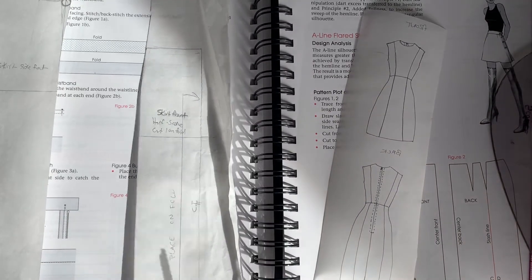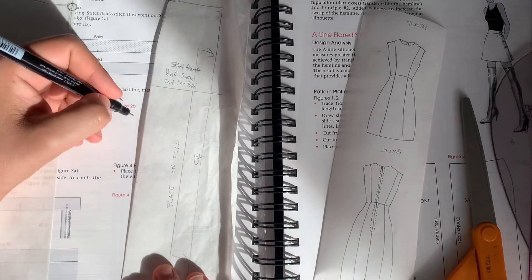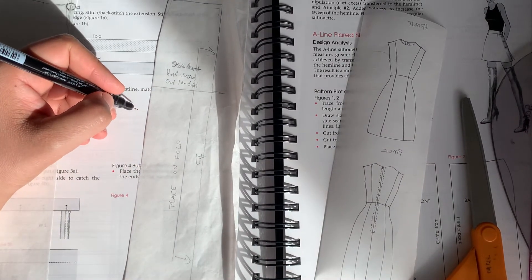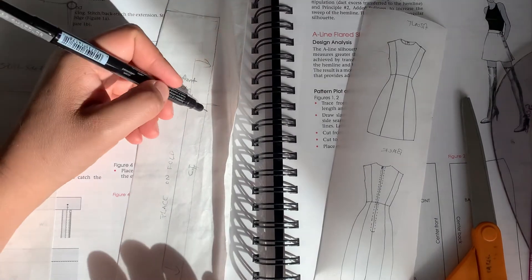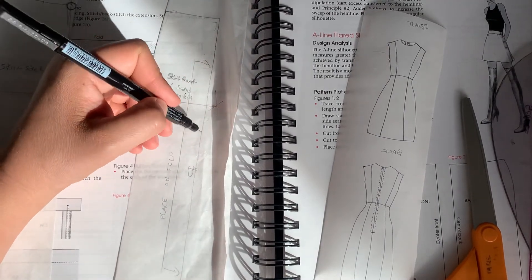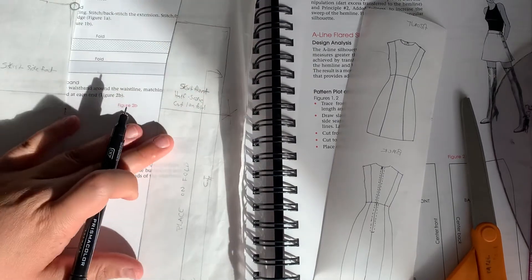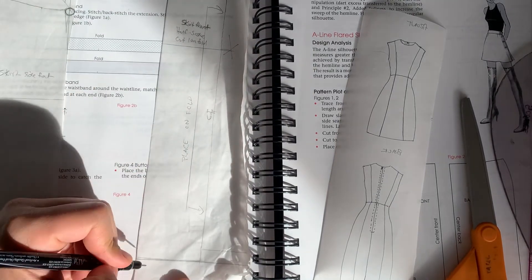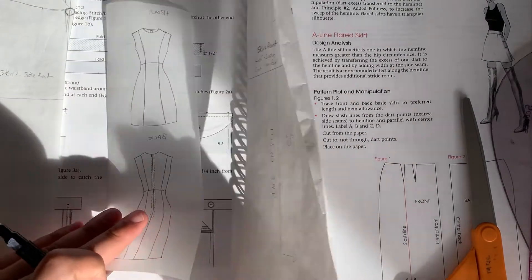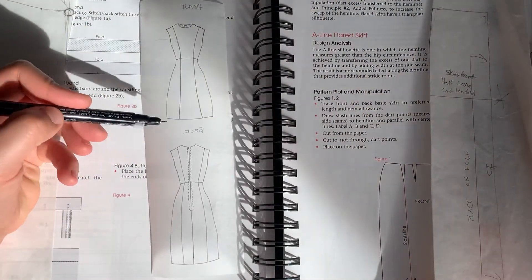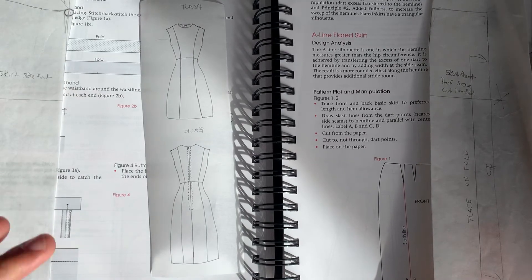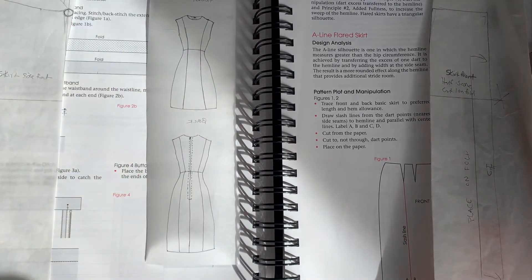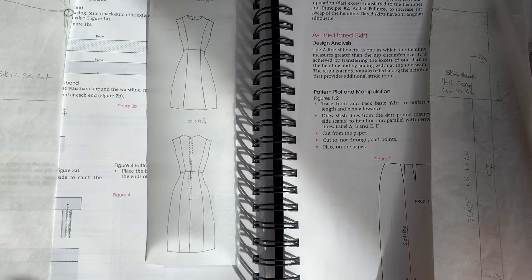So I know that I still need to add a seam allowance to the side here. So I need to tape this down to paper because I need seam allowance on the side. I need seam allowance on the top. I don't need seam allowance here because this is my place on fold. So I can essentially just cut along this line and I need to add a hem to it. So this is a really straight hem. So again, if we look at this picture here, you can see that the hemline is very rectangular, pretty straight.